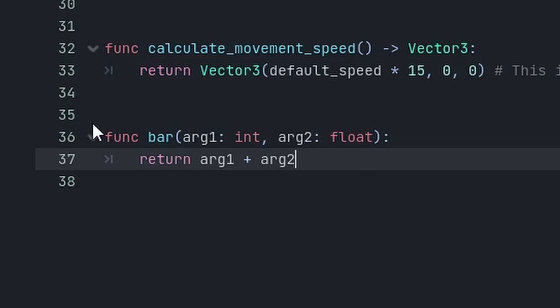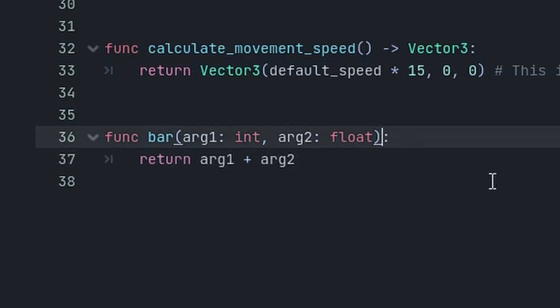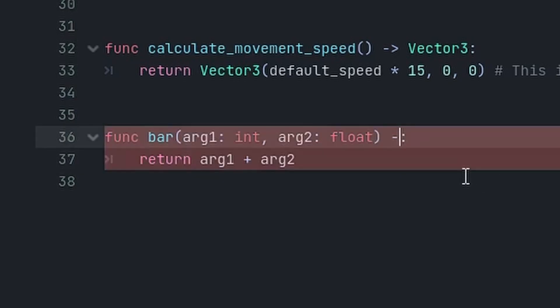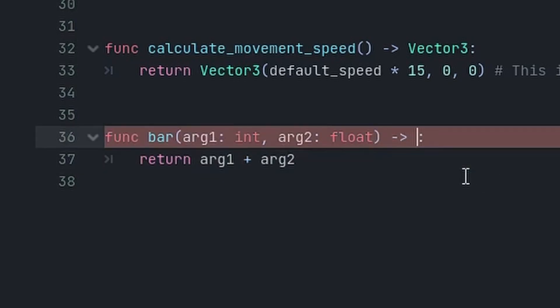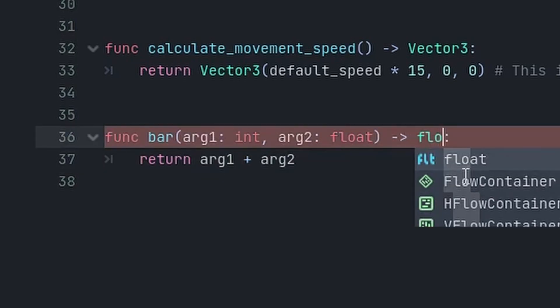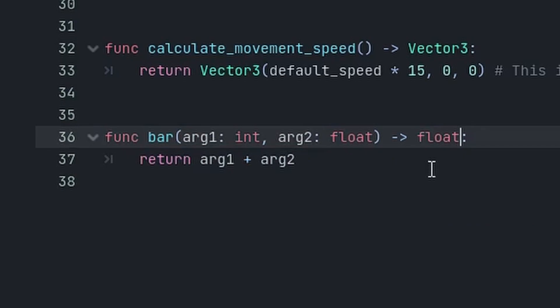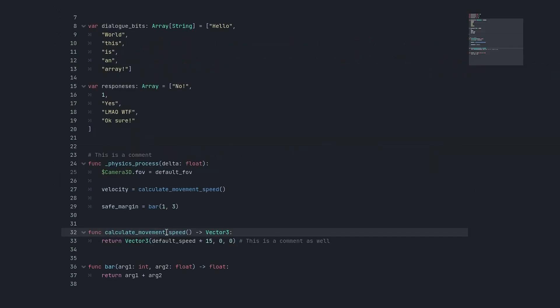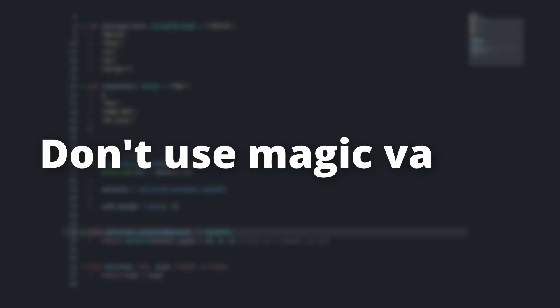I'm gonna add the return type of float to my function bar, because one of the parameters is a float. So it is likely that the result of arg1 and arg2 is gonna be a float as well. Let's just add this type hint, float, and there we go.